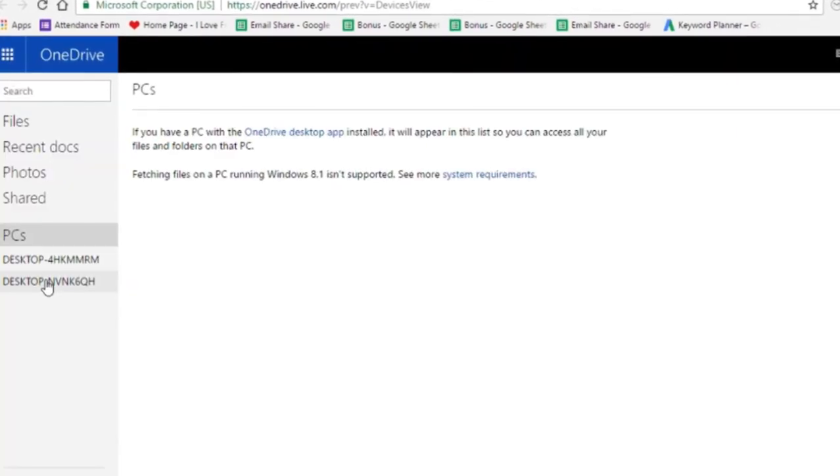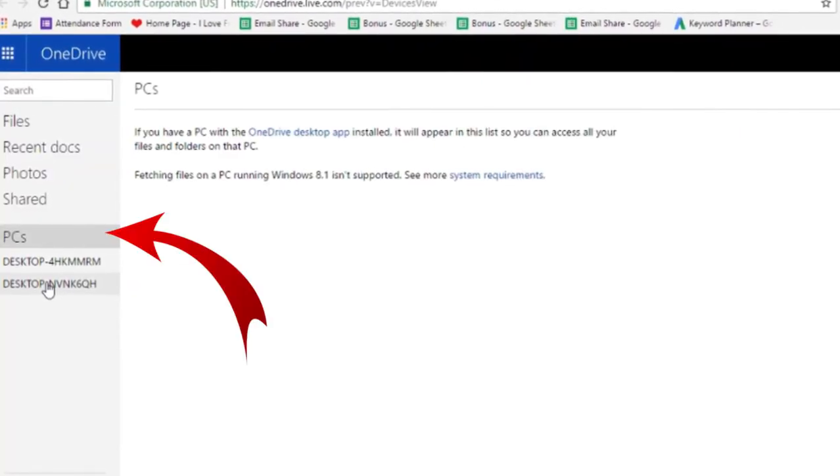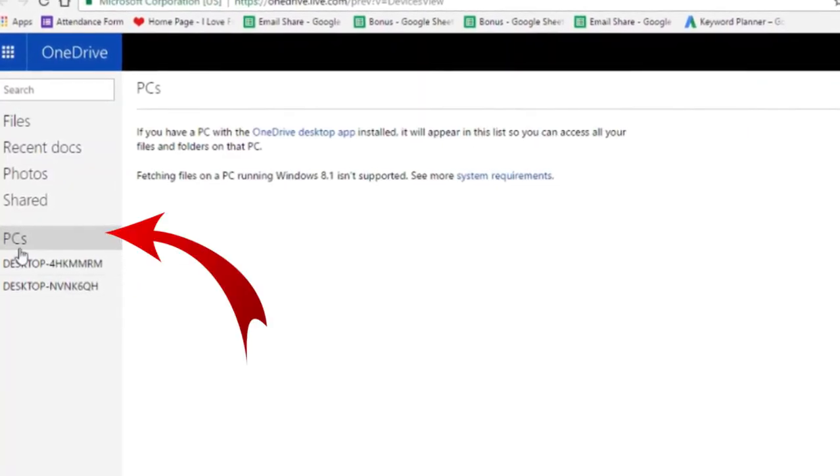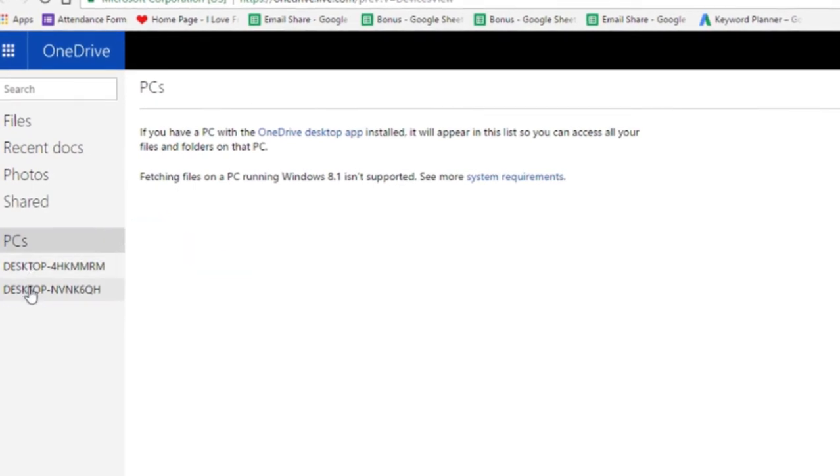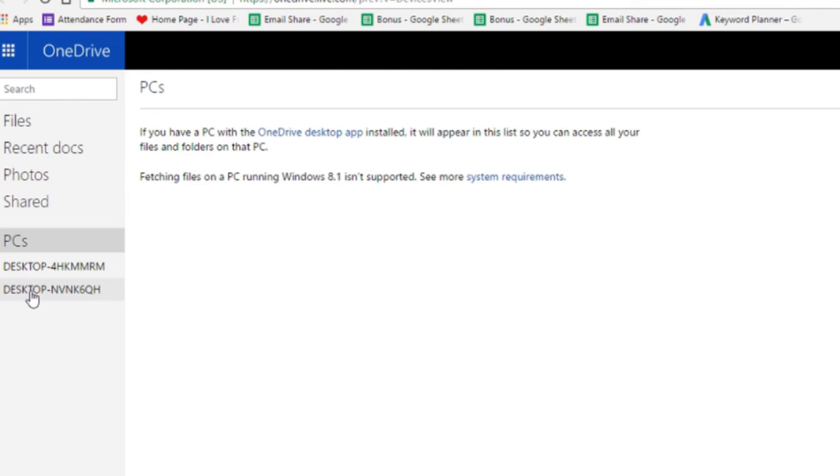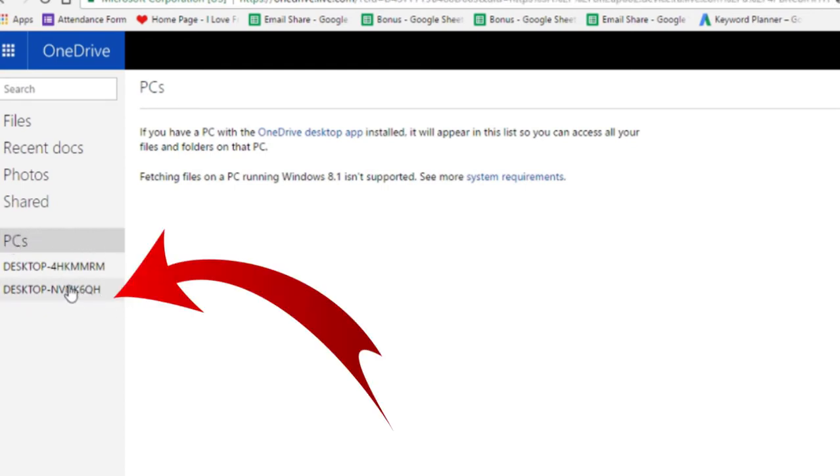Once you are logged in, you will see a PC option here in the menu. Go ahead and click on the PC. You will see two computers listed under the PC option in another tab. Now this is the first PC here, the one you are using currently, and the second PC you see is the one which you are accessing remotely. Go ahead and click on the second one.